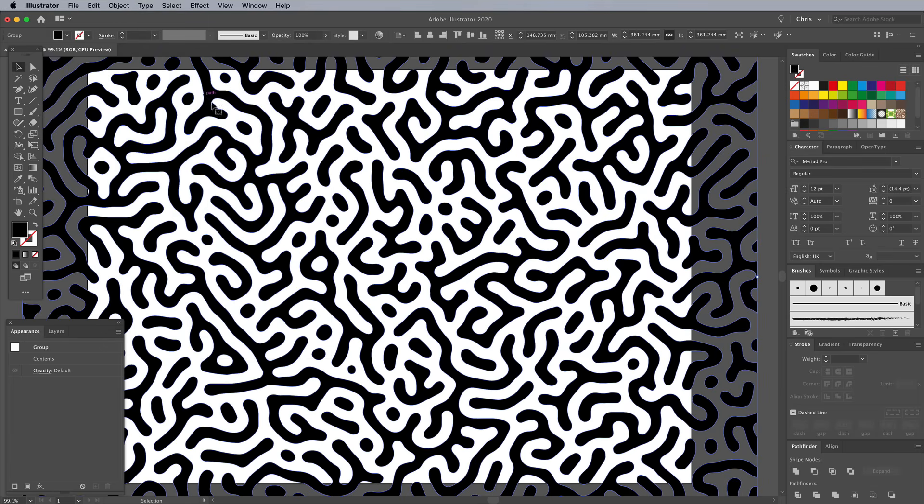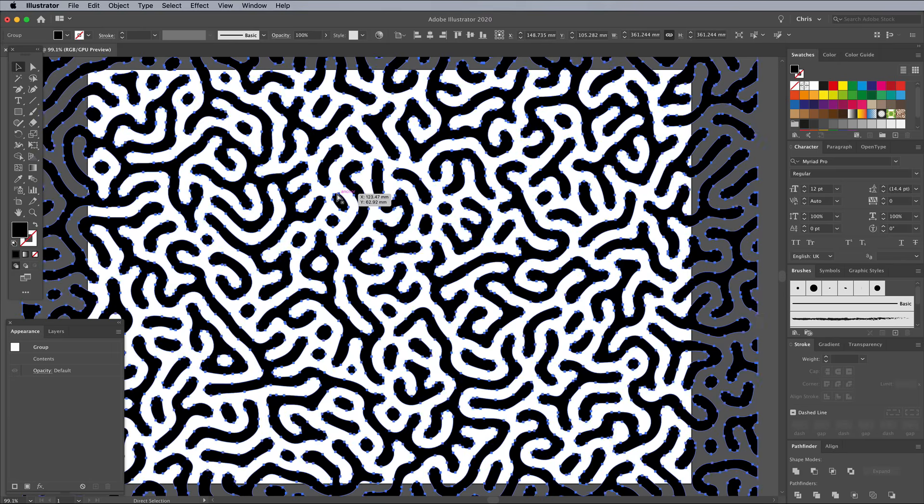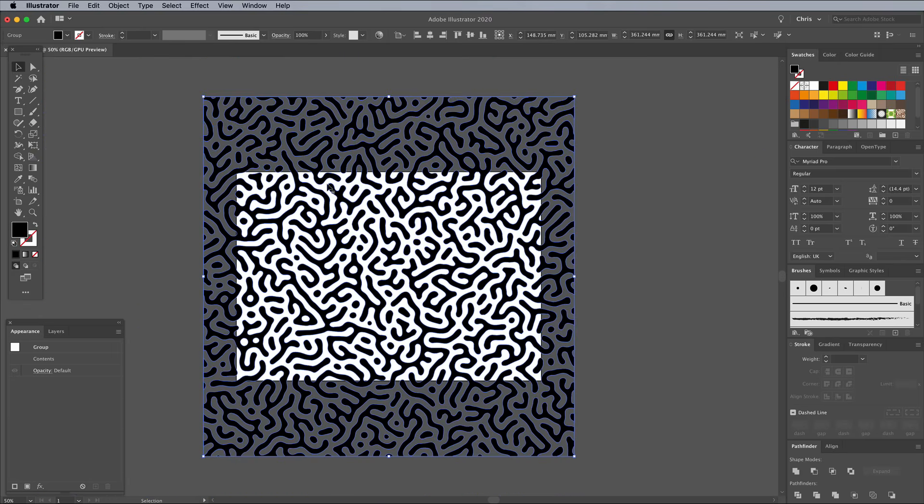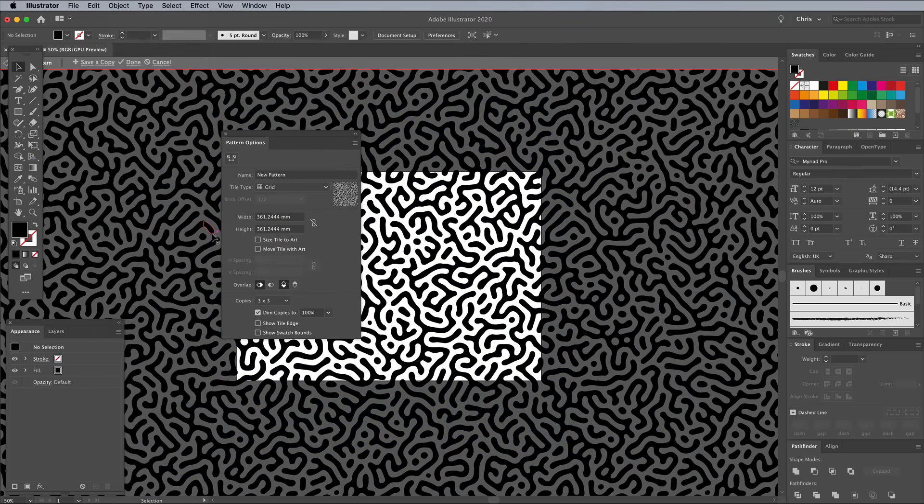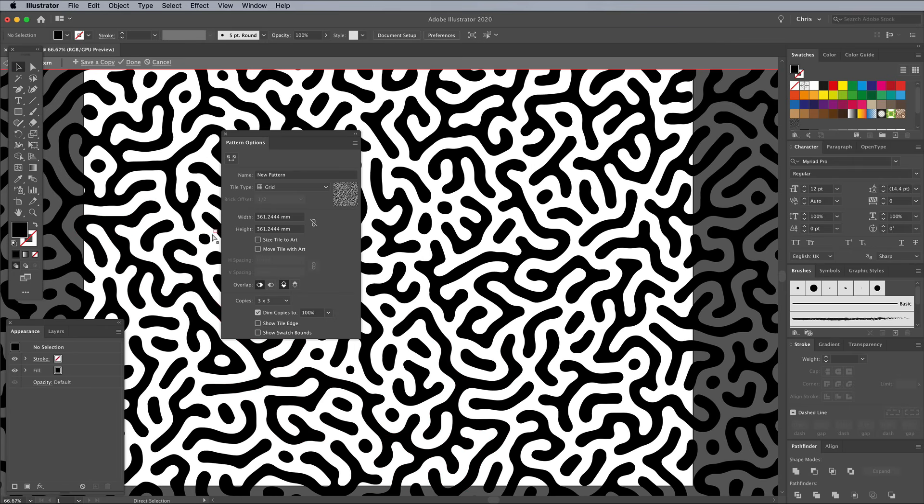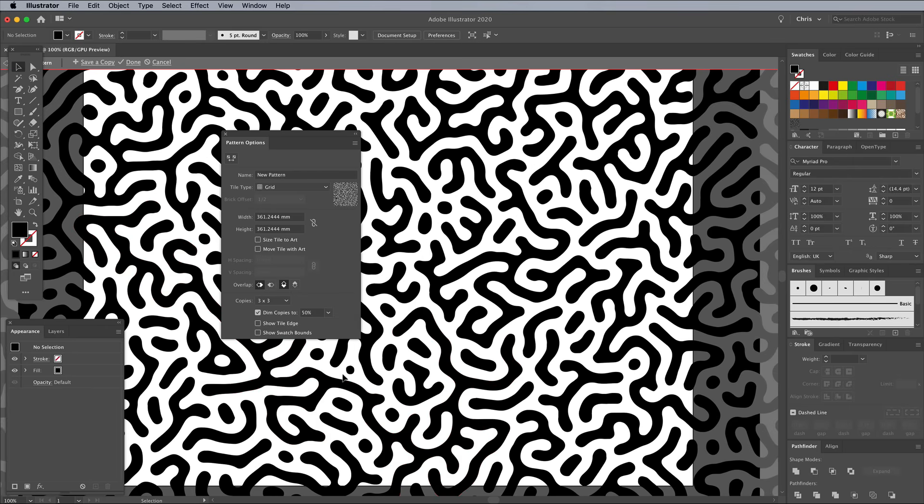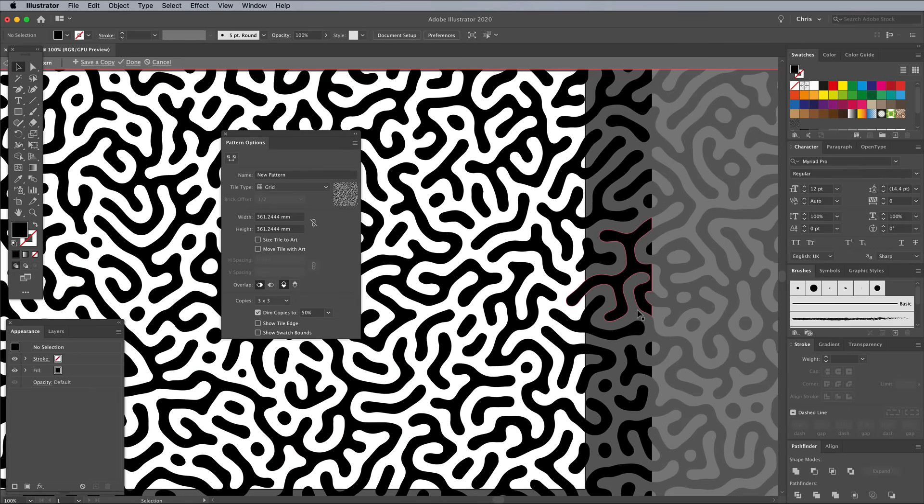You can now create a vector pattern under the Object, Pattern and Make menu. Check how it repeats with no gaps by dimming the copies to clearly see where it tiles.